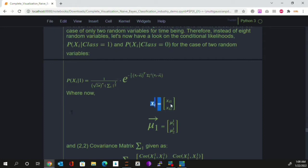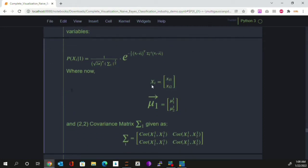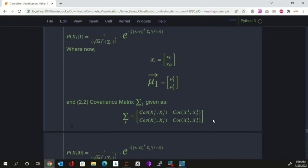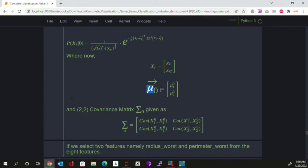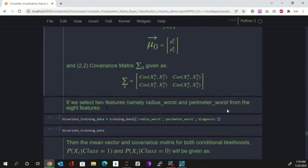In the two-feature case, xi will have only two features, so the feature vector of a tumor will be two-dimensional. The mean vector mu one will be two-dimensional, and the covariance matrix will be a two-by-two matrix for the likelihood conditioned on malignant tumors. Similarly for benign tumors. For now, let's consider a dataset with only two features: radius and a perimeter feature.